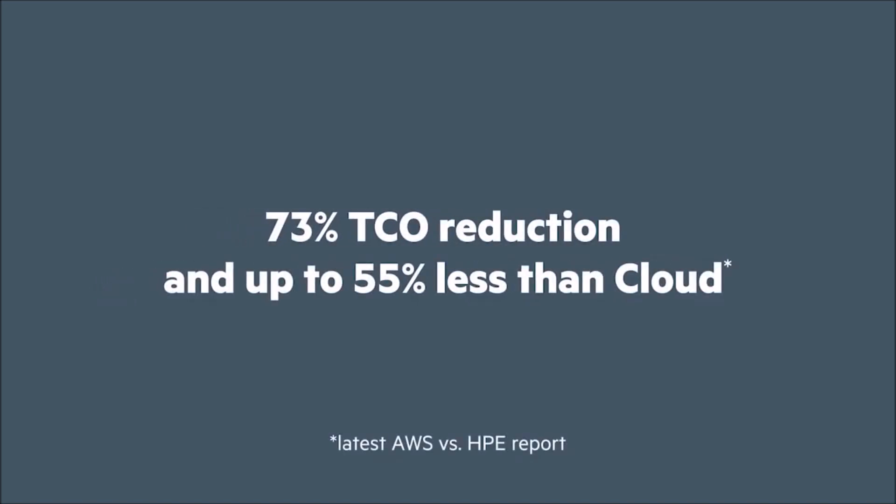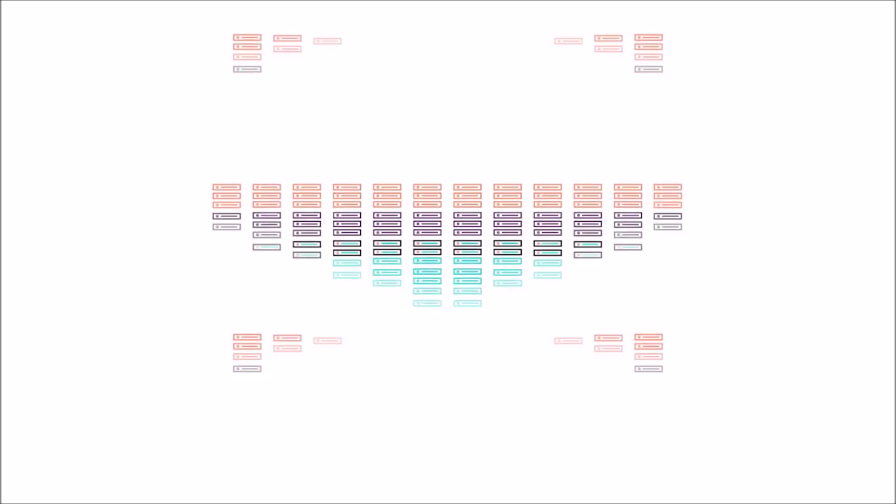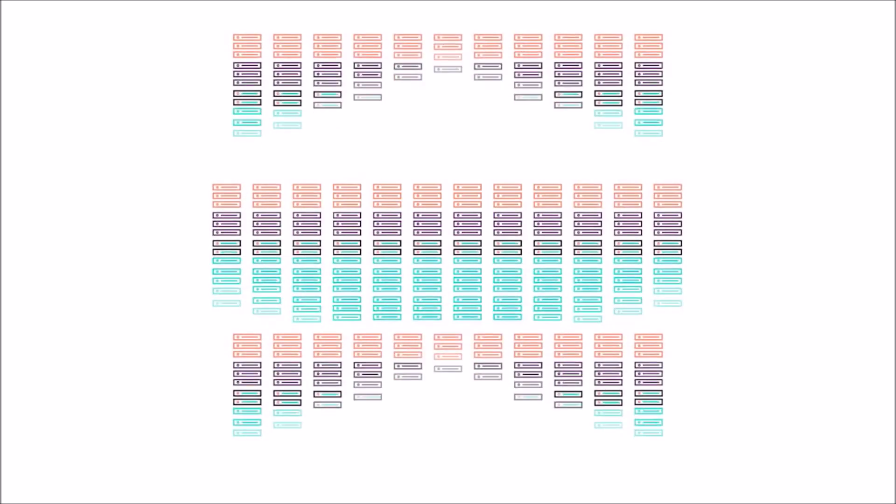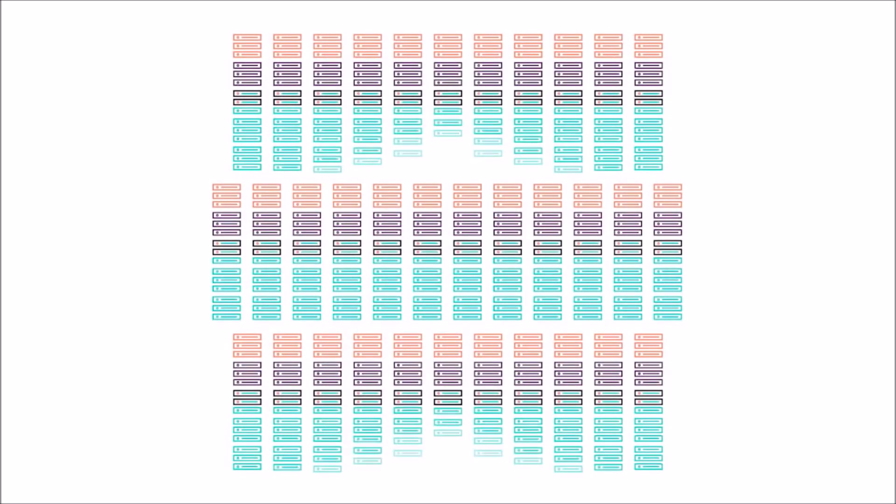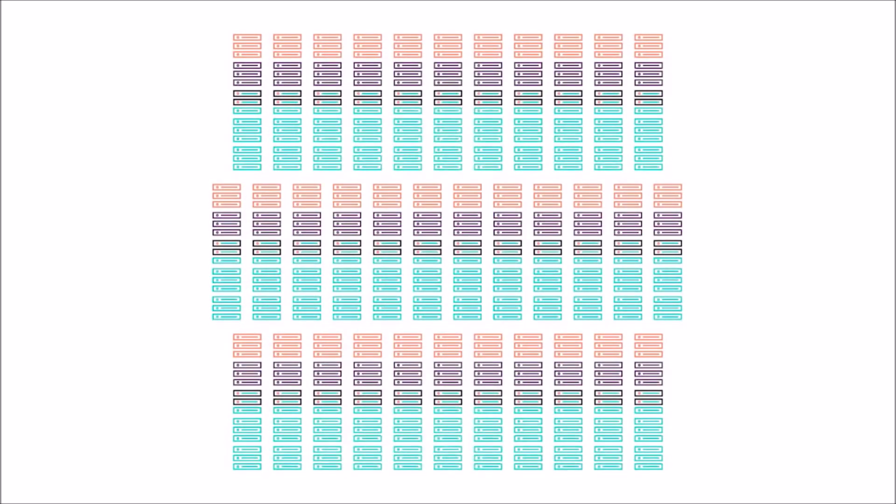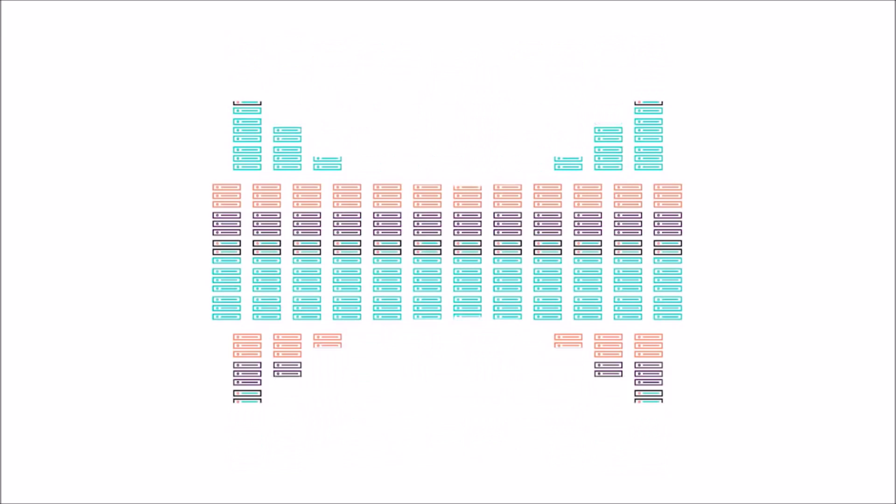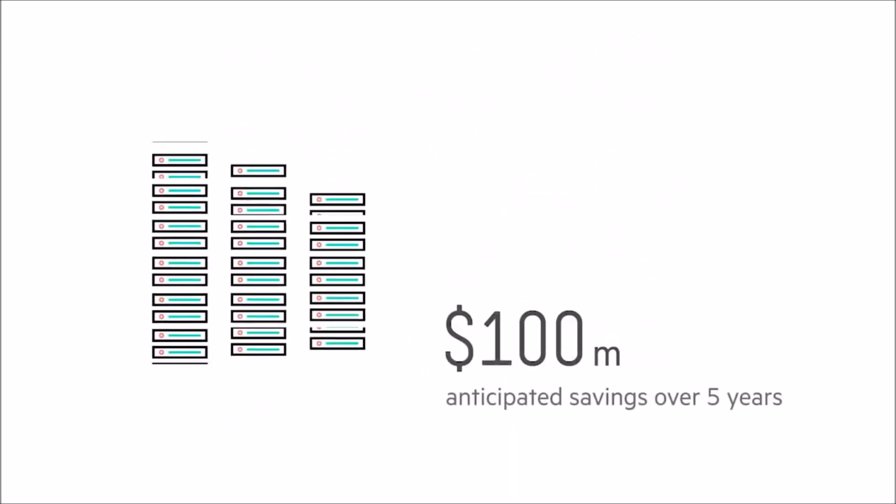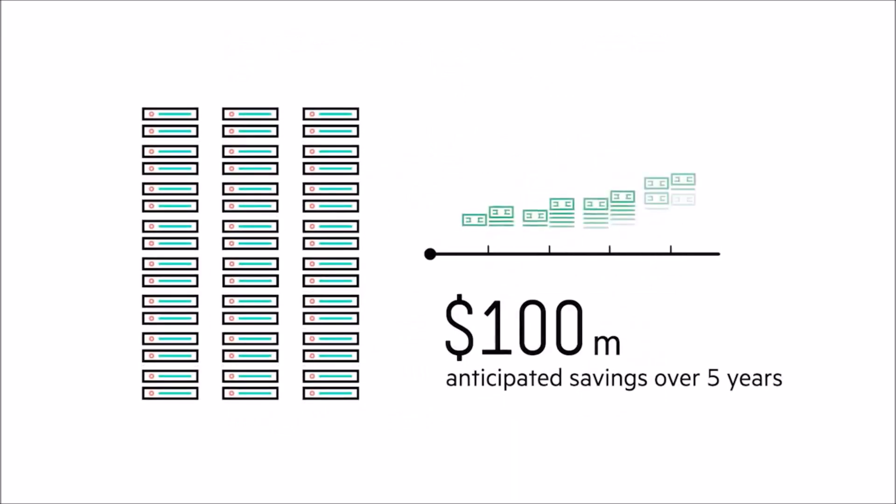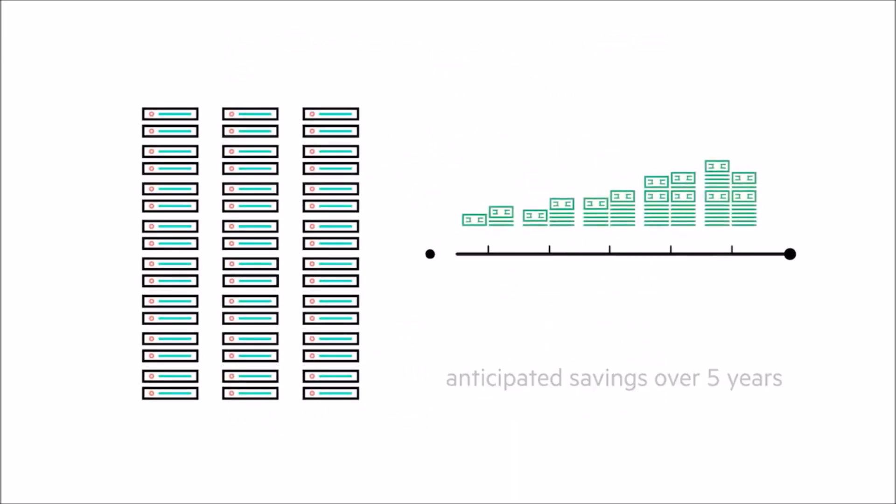For example, a Fortune 50 company converged 6 data centers down to 3. In their central location alone, they went from 34 racks to just 3 racks of HPE SimpliVity appliances.